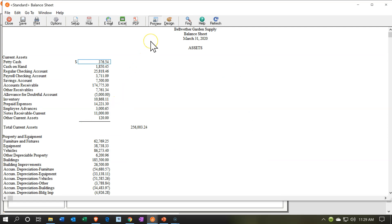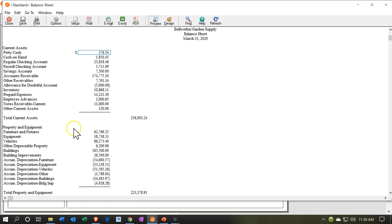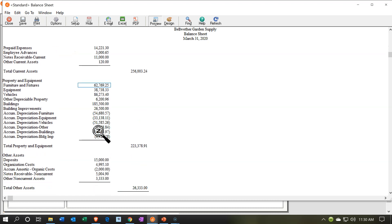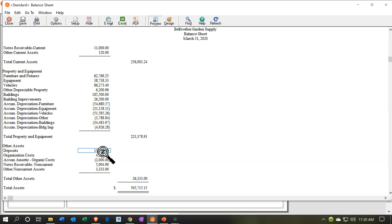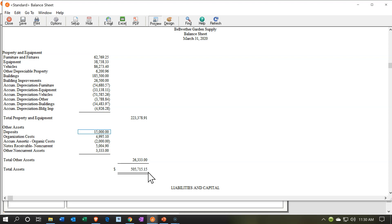The standard balance sheet has the company name up top, the report title, and the as-of date. The balance sheet only has one date on it because we're talking about a point in time — in this case, as of the end of March. The accounts are broken out in the standard balance sheet format: current assets being the more liquid type of assets, then property plant and equipment — depreciable assets, PP&E — and then other assets, which are long-term assets that aren't PP&E. We have subtotals for each section and a total assets figure of 505,715.